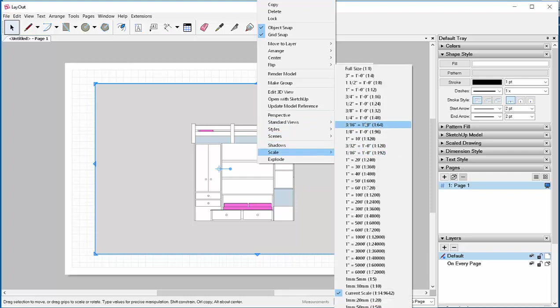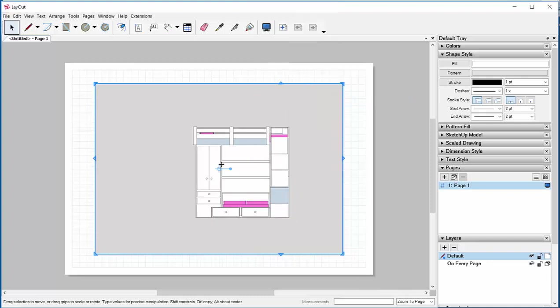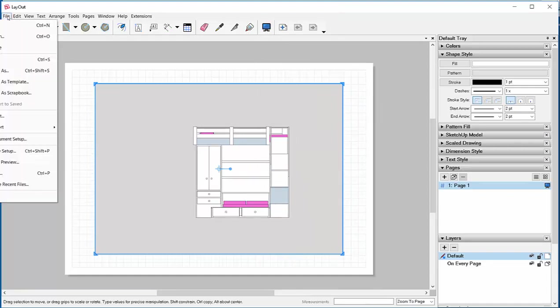And say I want to print it up at a three-quarter scale. I'll click that and it will adjust. And then I can go to file, print, and get a paper copy of a scaled version of this interior elevation.